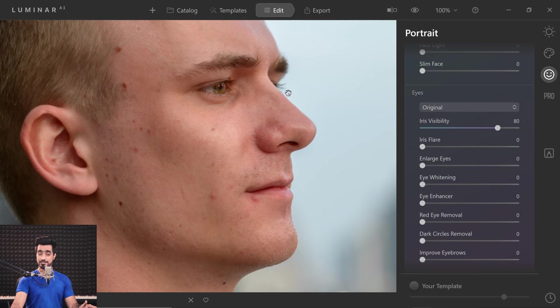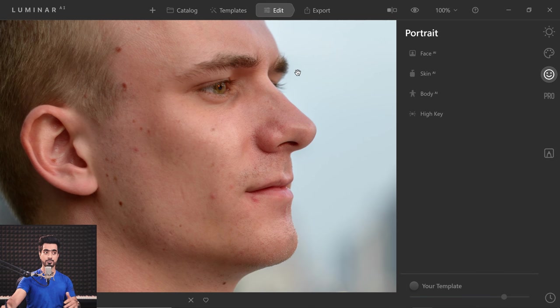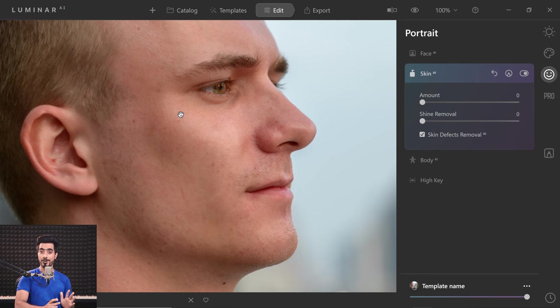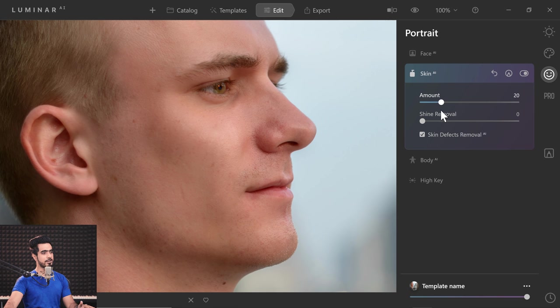The next feature is Skin AI, and the way it finds blemishes and automatically removes them still boggles my mind. Go to the Edit section, then the Portrait section, close Face AI, and open Skin AI. It is just a checkbox — if you check Skin Defects Removal AI, all the major blemishes are gone automatically and it still keeps the result natural. On top of that, if you want to add softness to the skin, you can increase the amount. I wouldn't go all the way to the right as it makes it too soft. Keep it natural — you don't want to add too much softness when retouching male portraits.